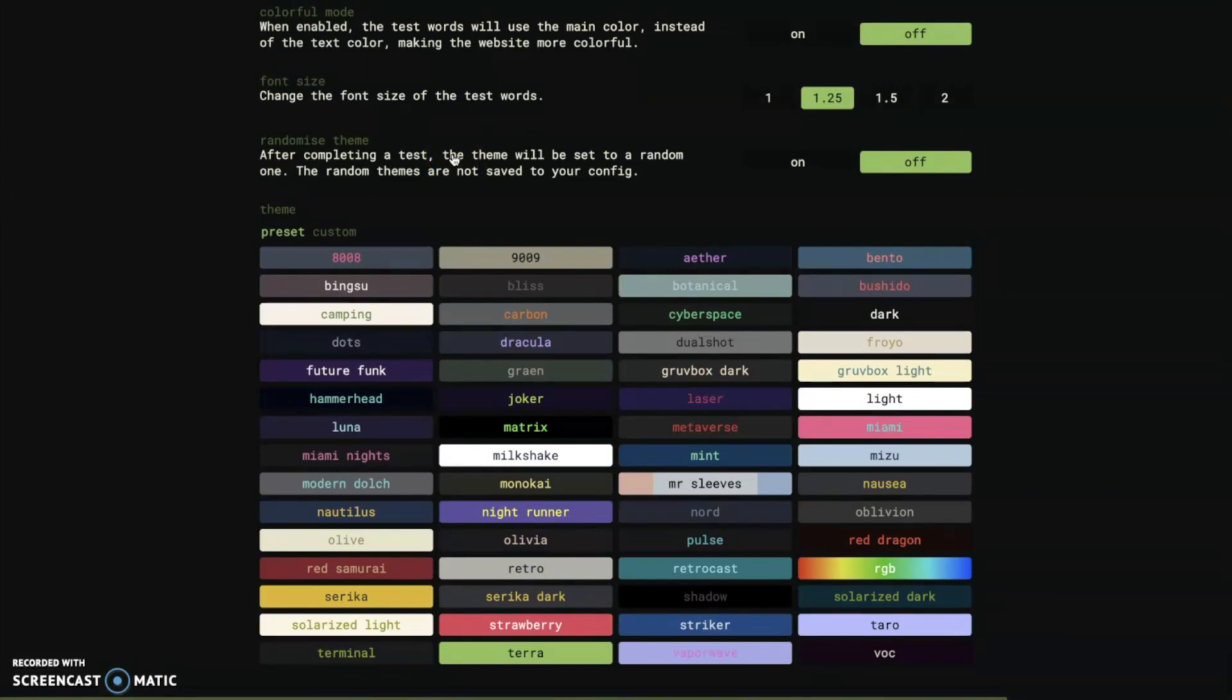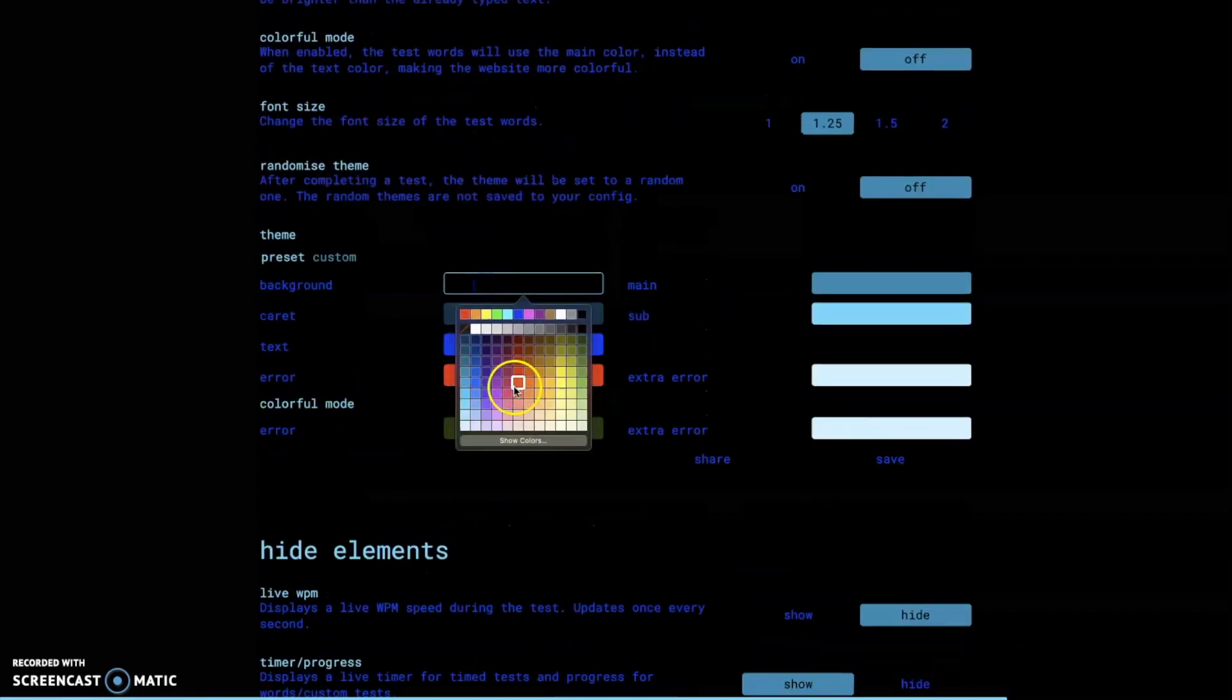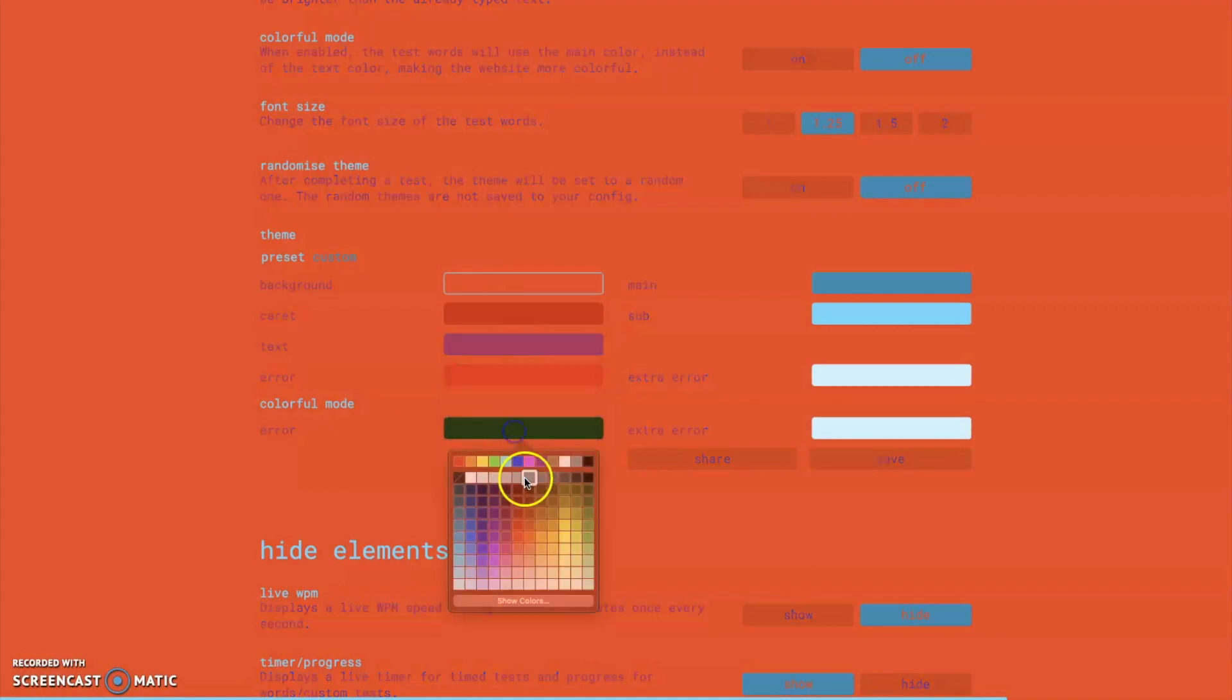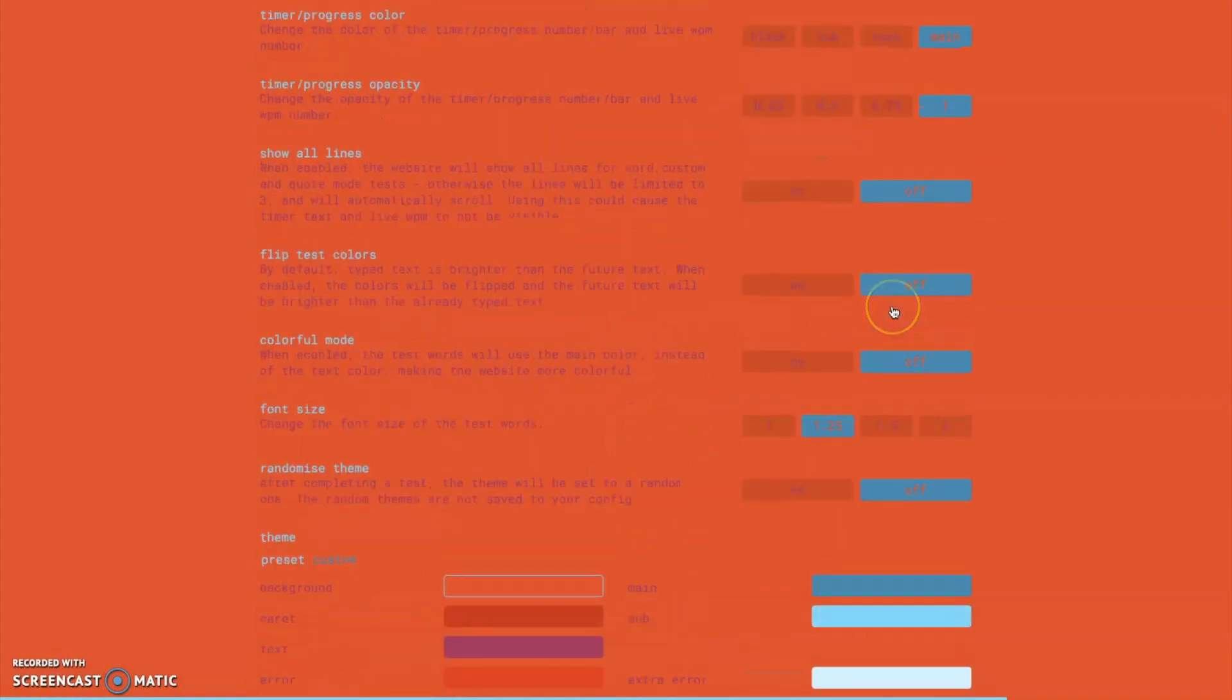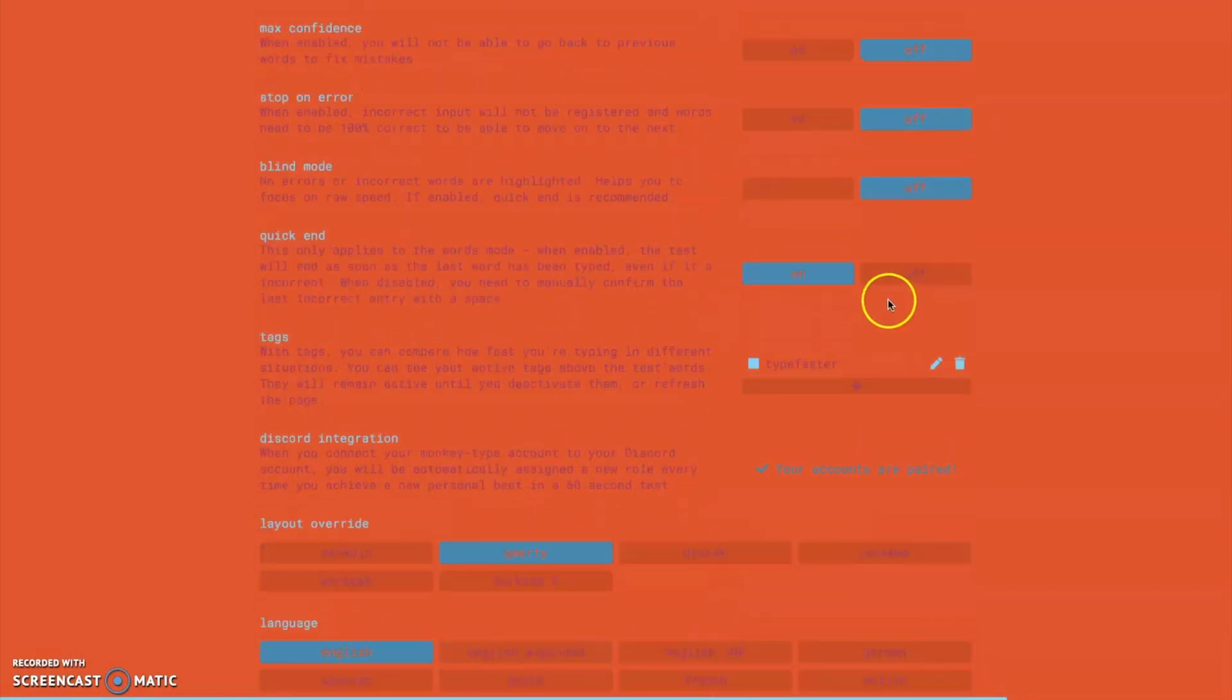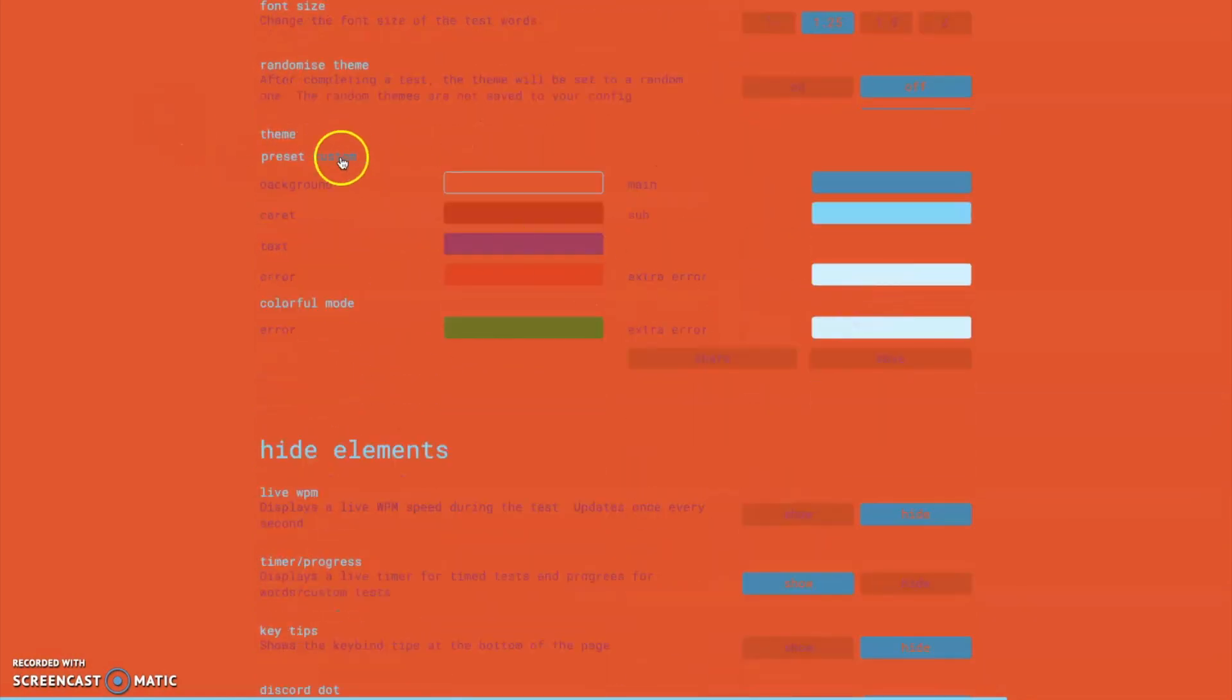But the biggest thing that I think will now be overtaking these default themes is custom themes where you can change every single color on the website. And people have been playing around a lot with this but I don't think that there's going to need for any more preset themes to be added just because you can now set your own custom themes and then save your custom theme.